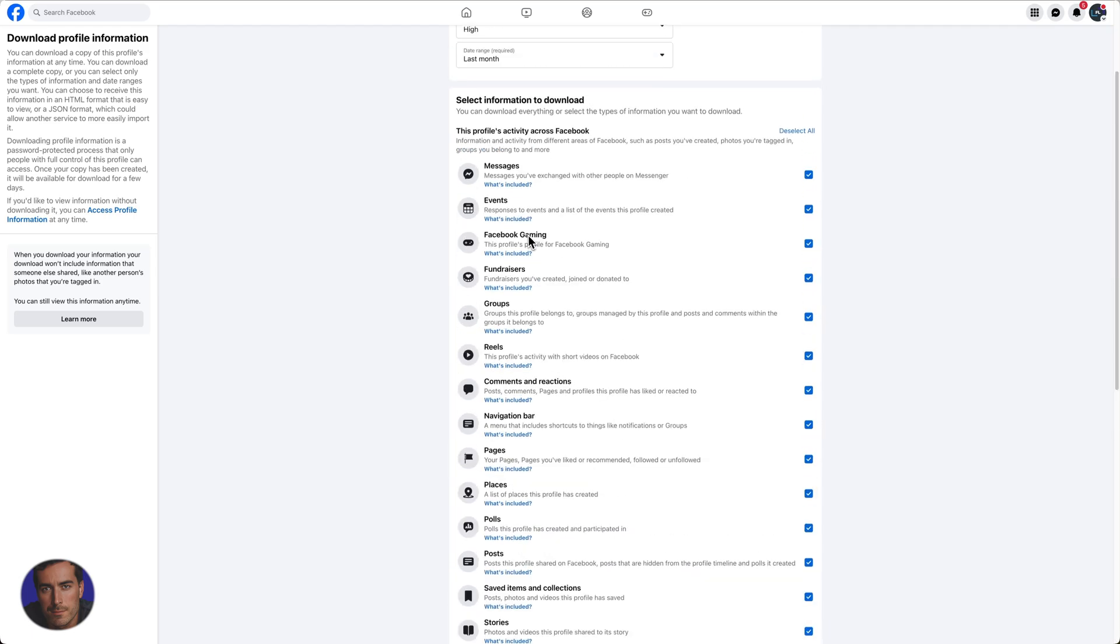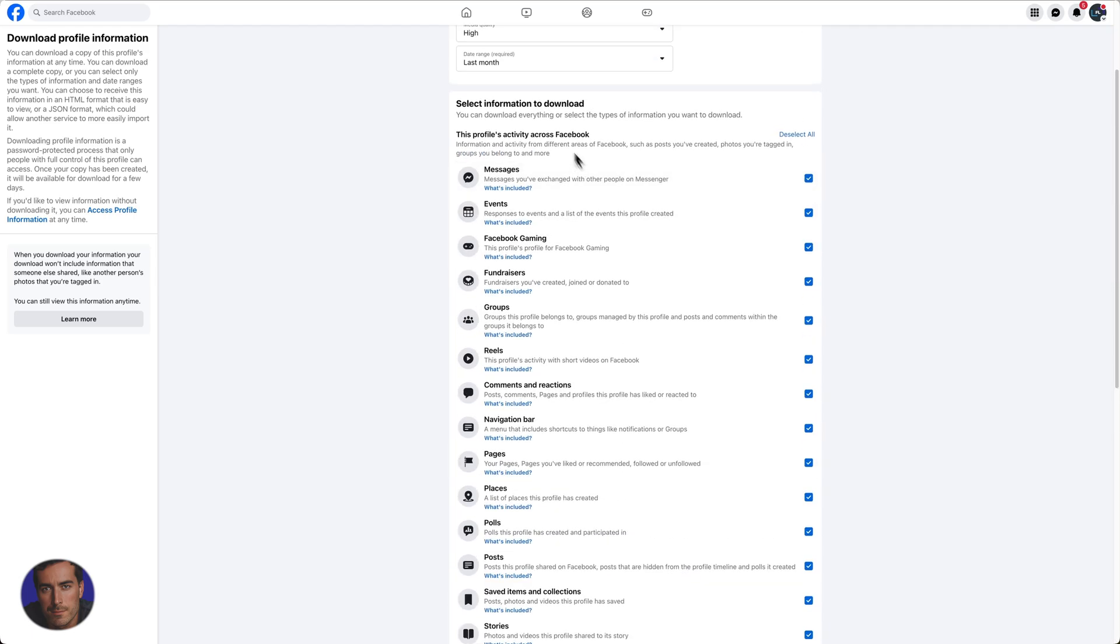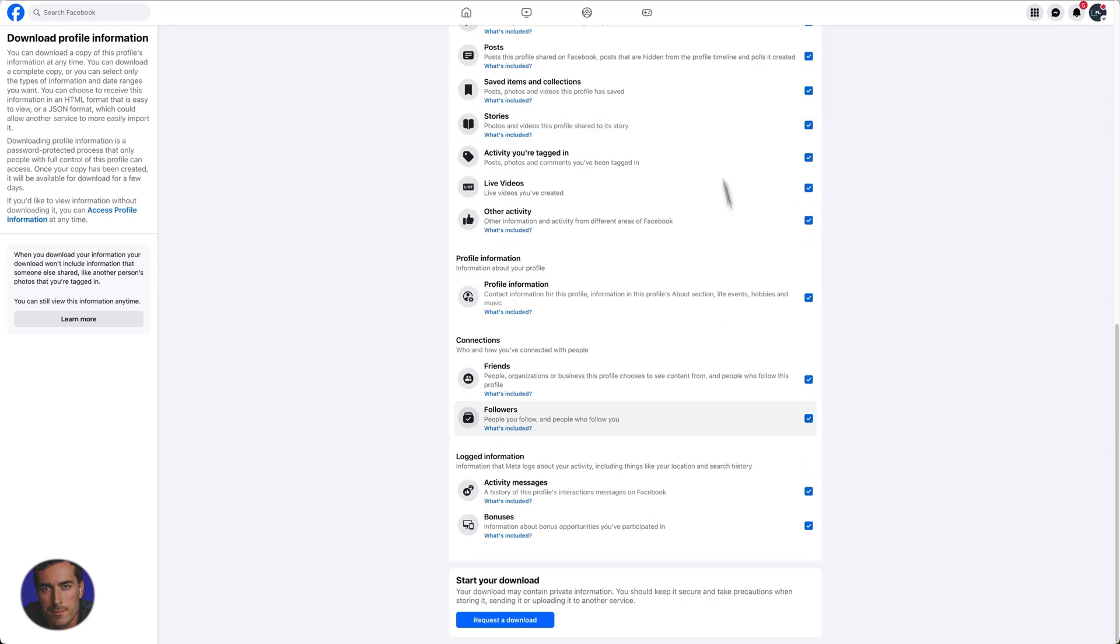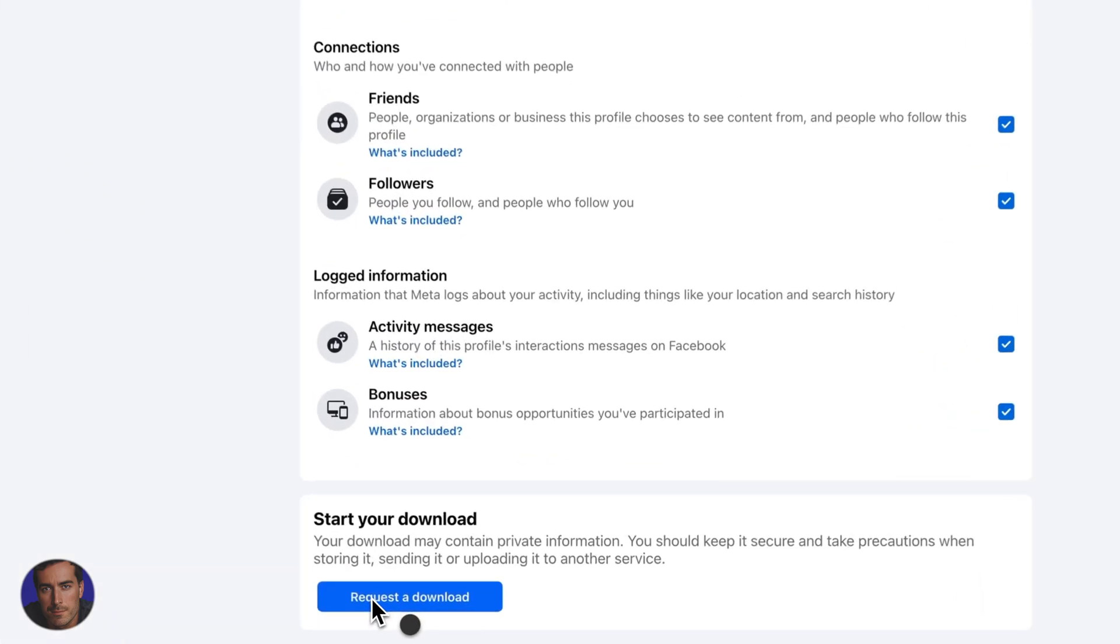As long as you have a date range selected, all you need to do now is come down to the bottom and click on this blue button for request a download.